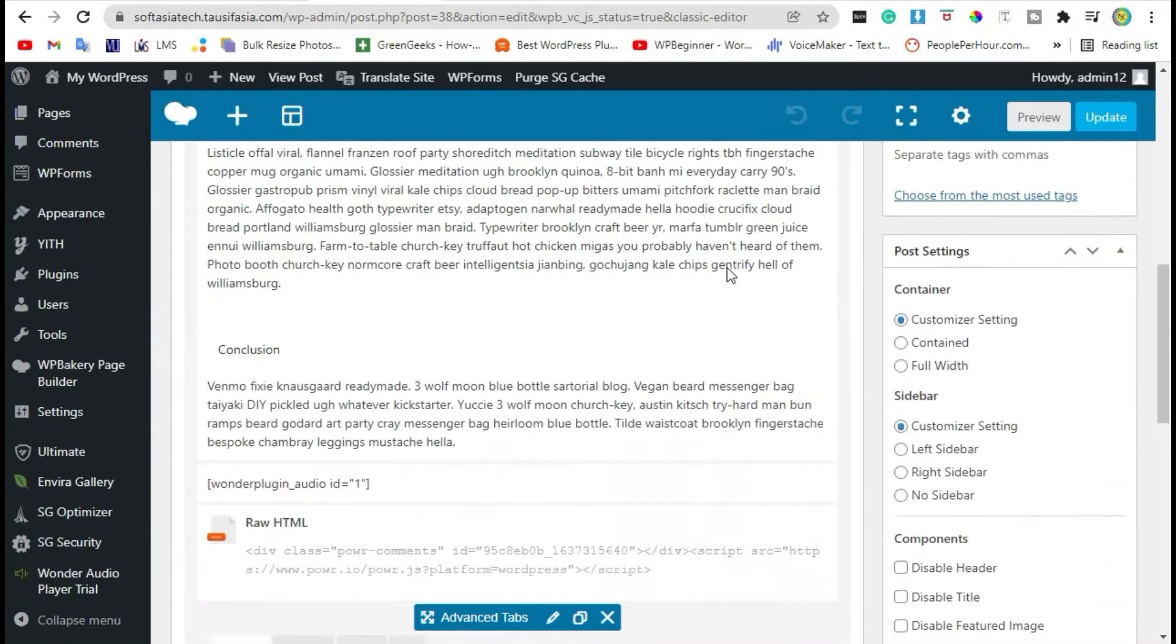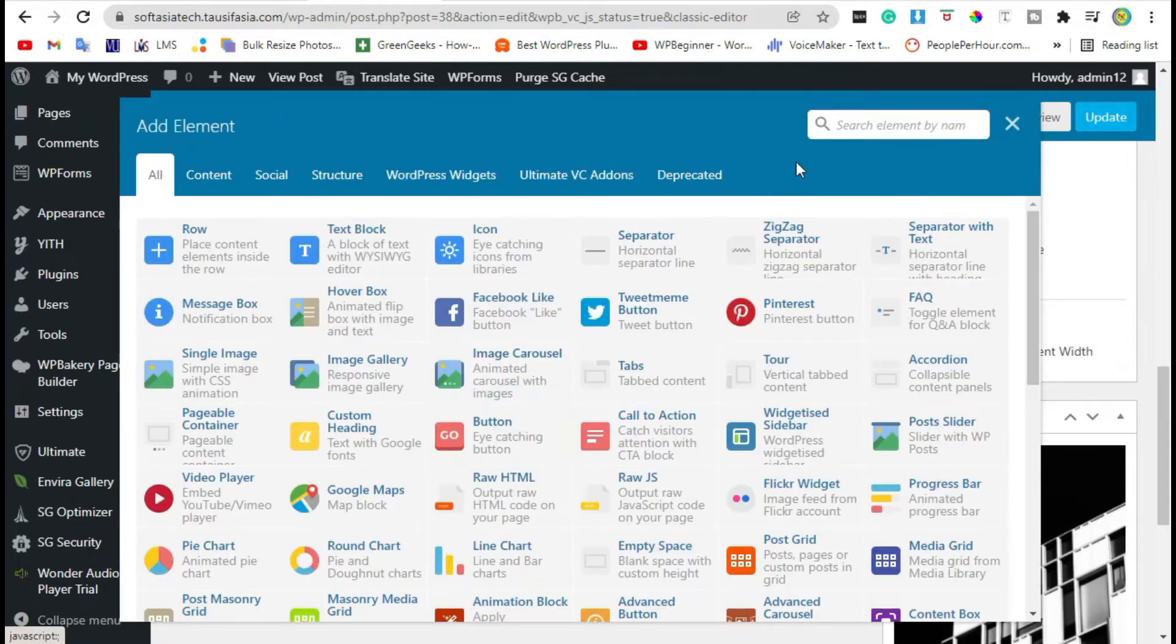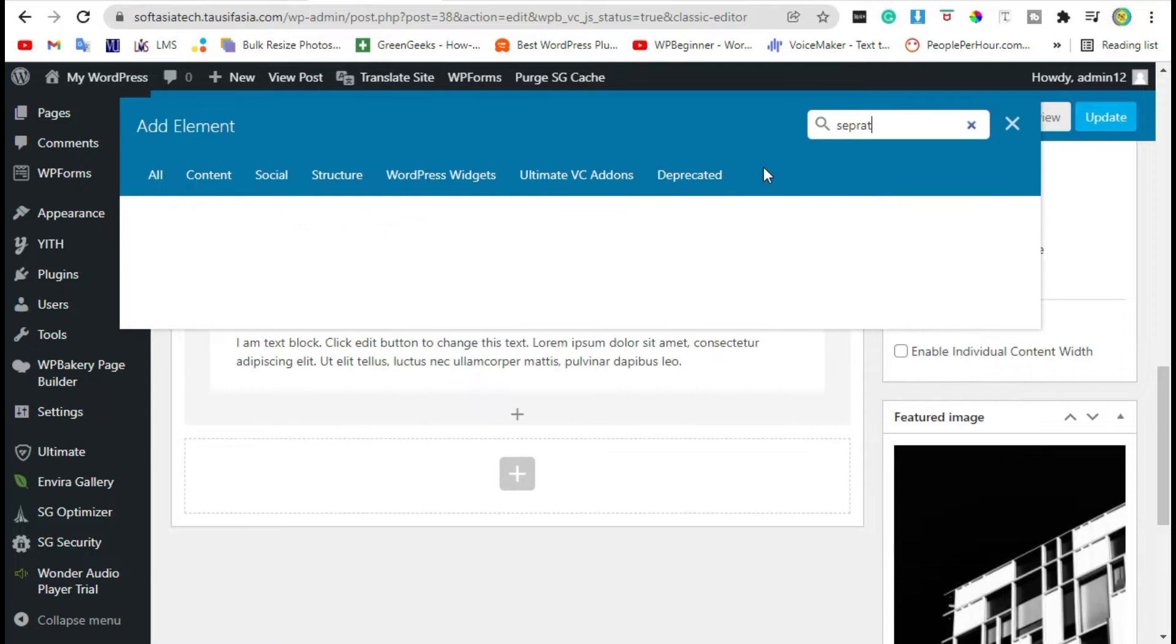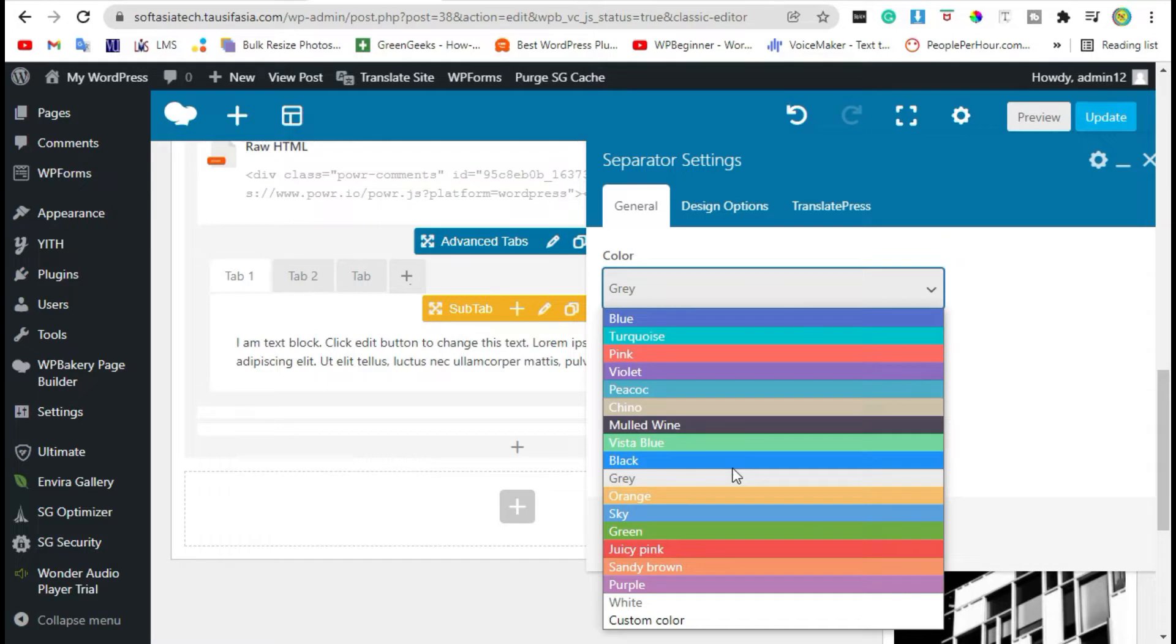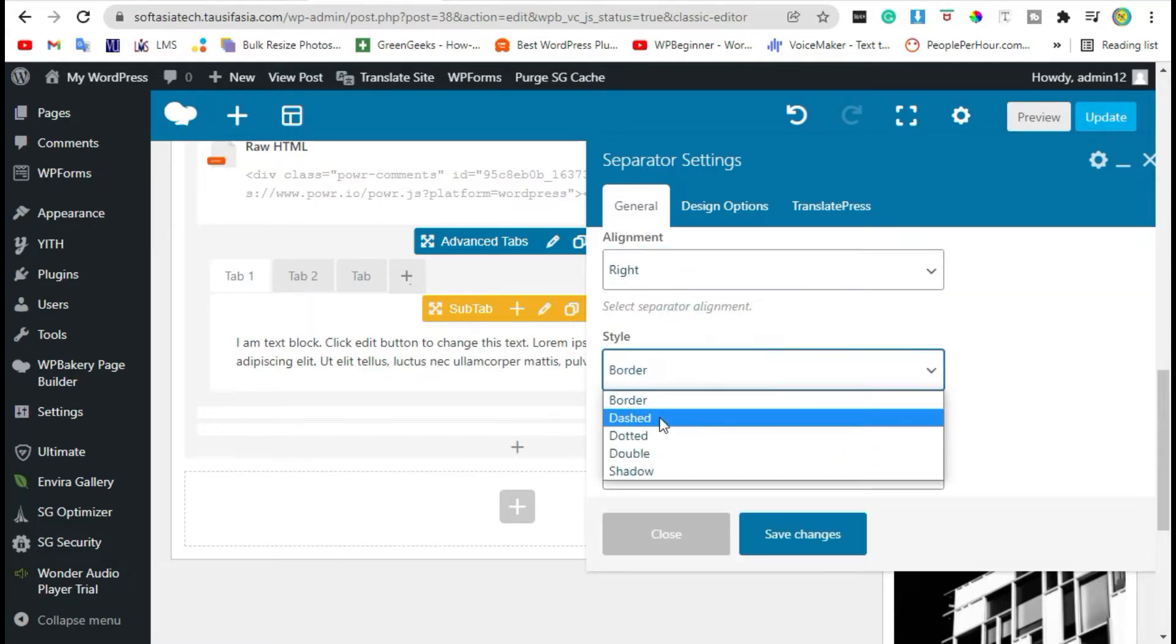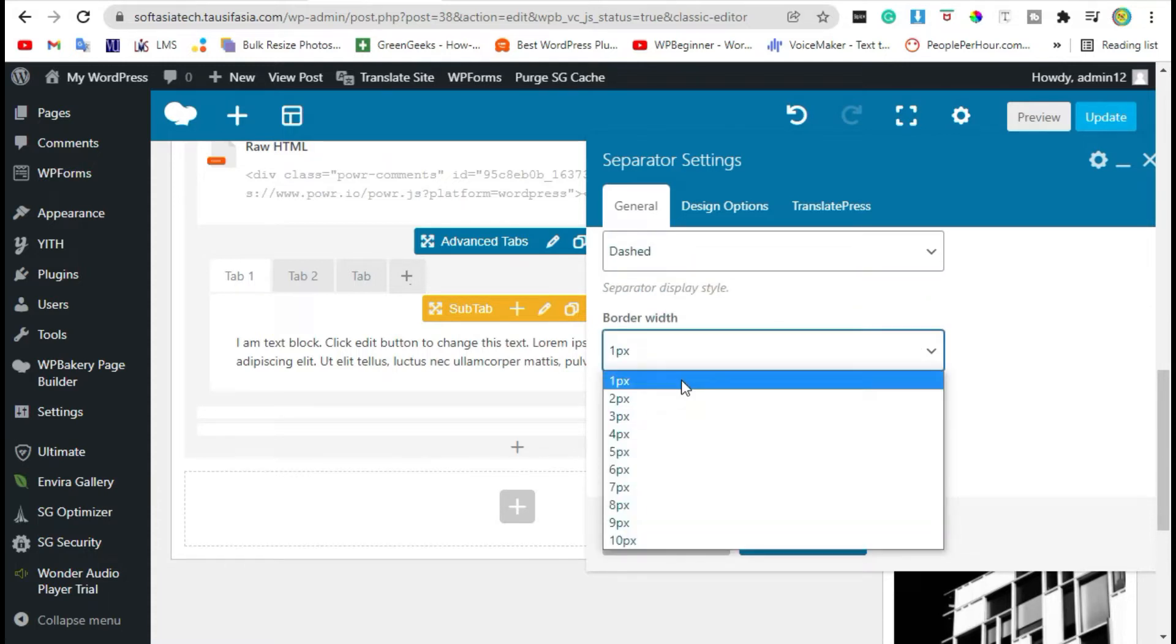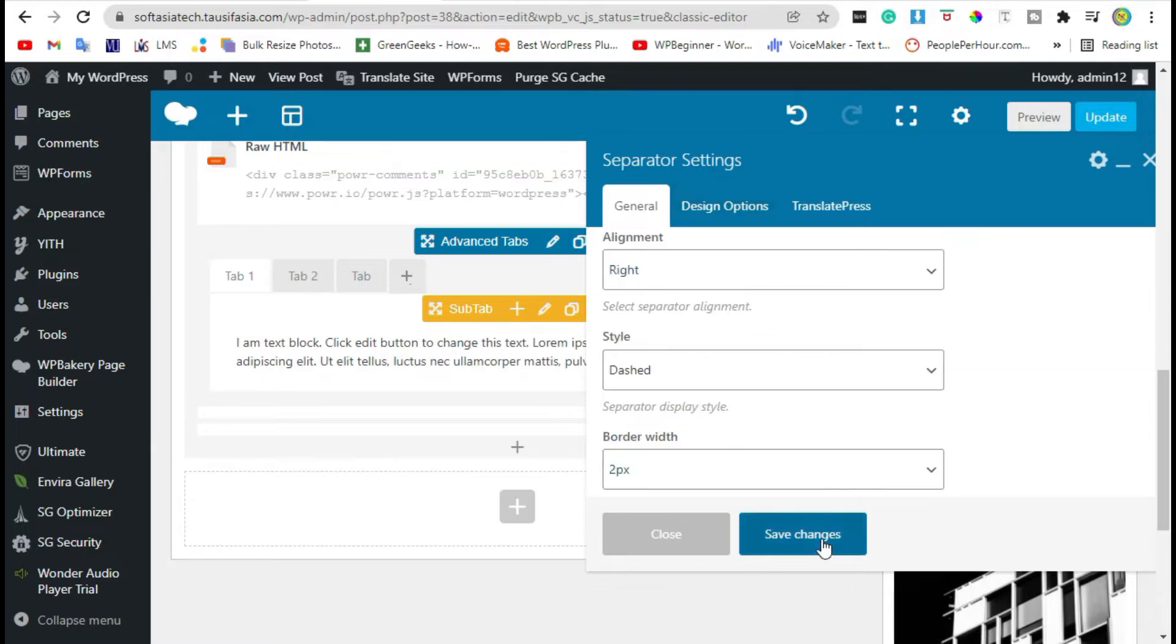Scroll down, click on the plus icon and search for separator. Select the first separator.